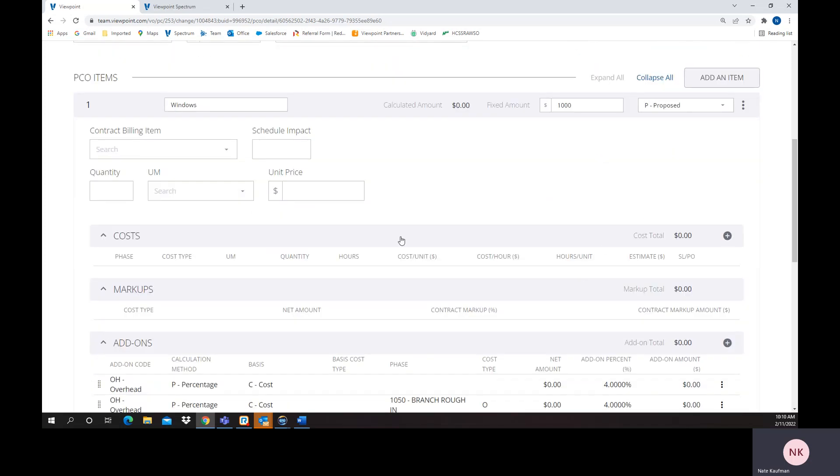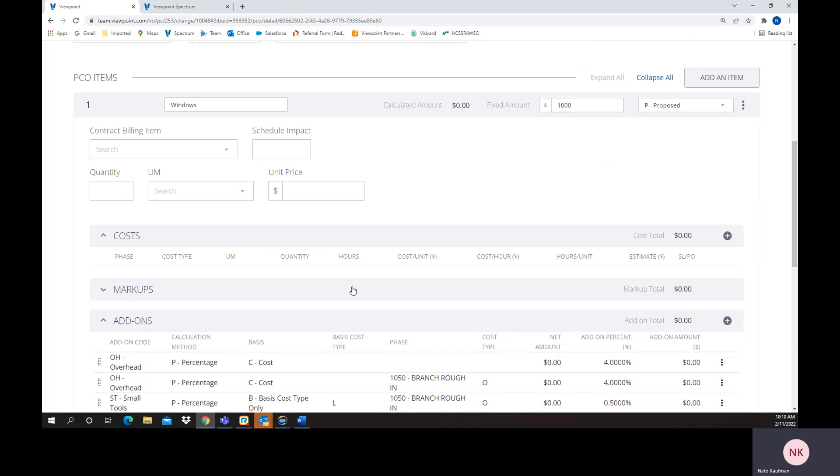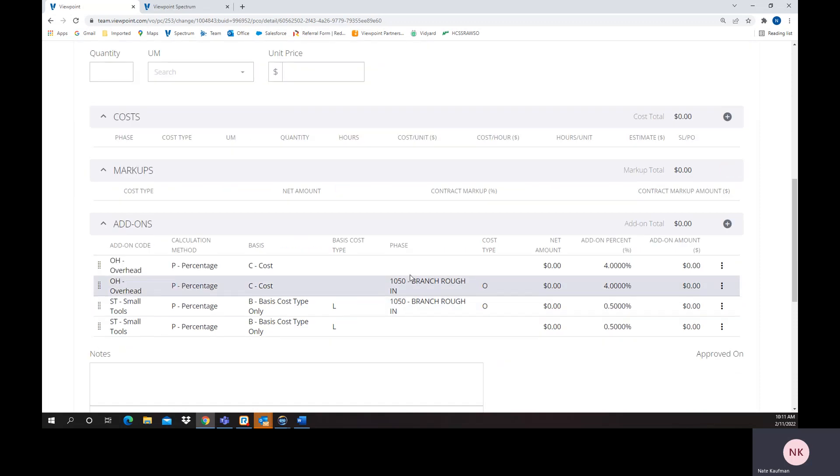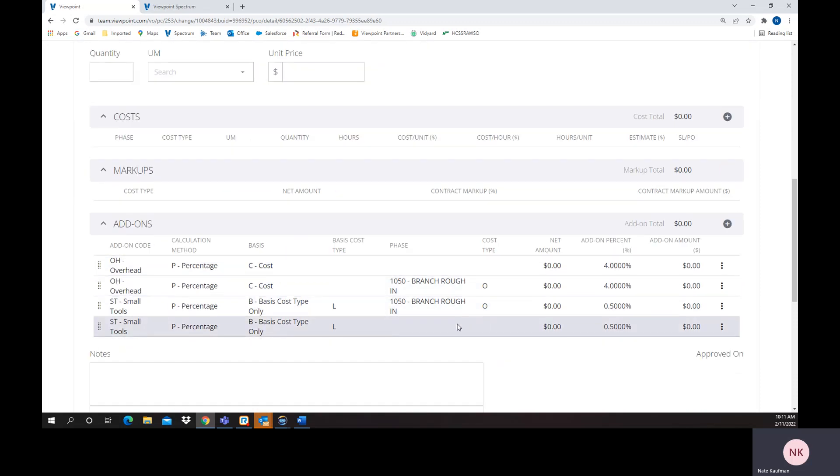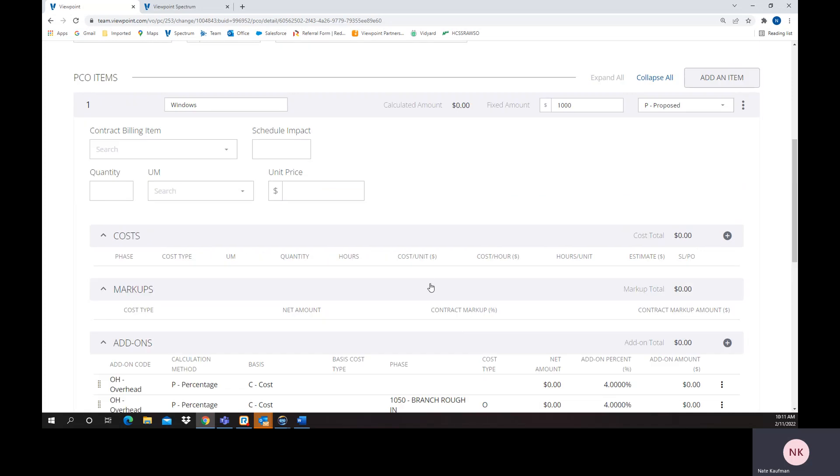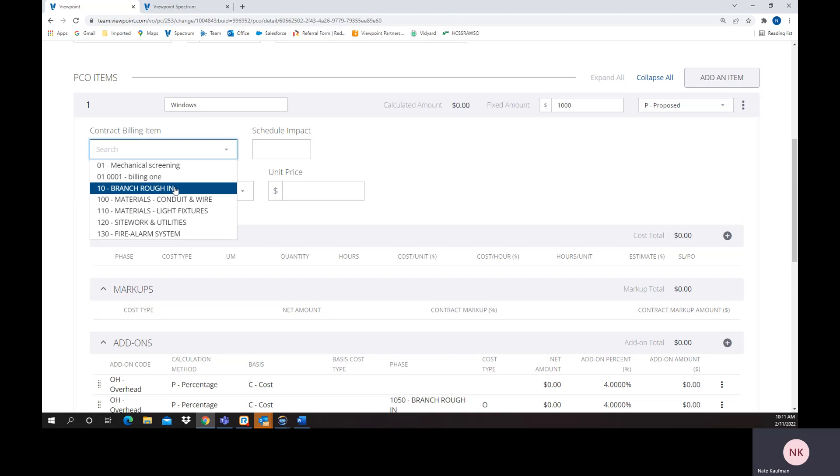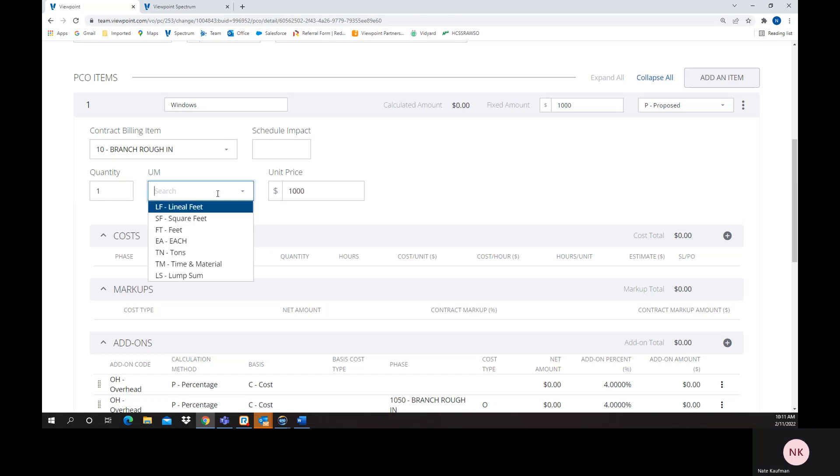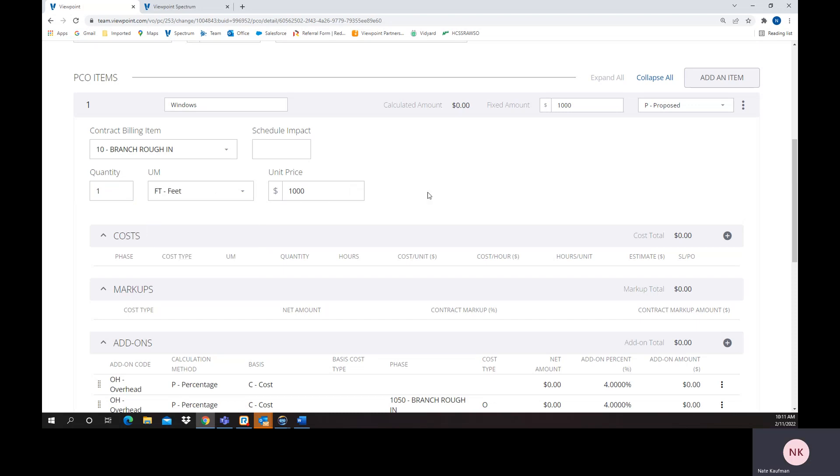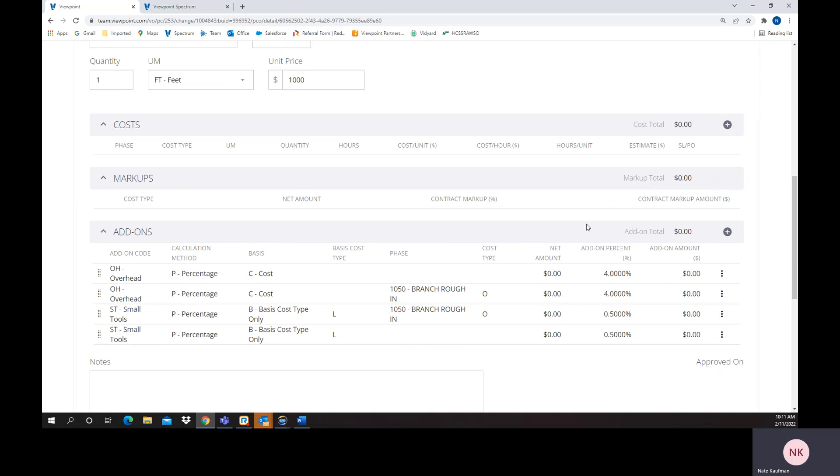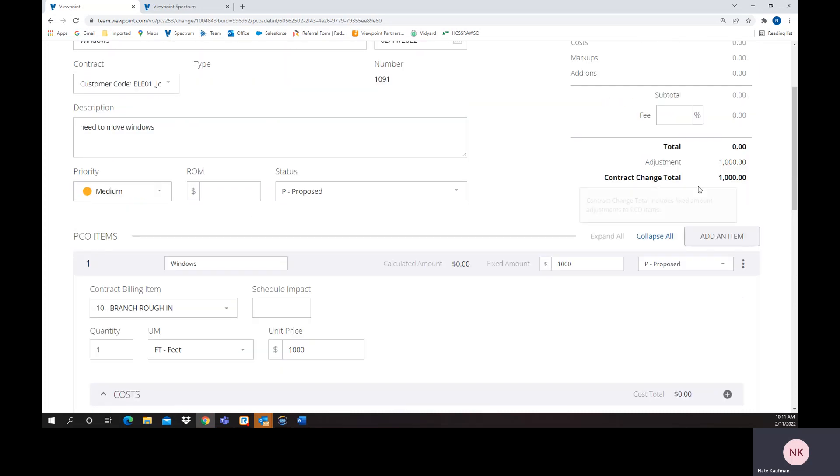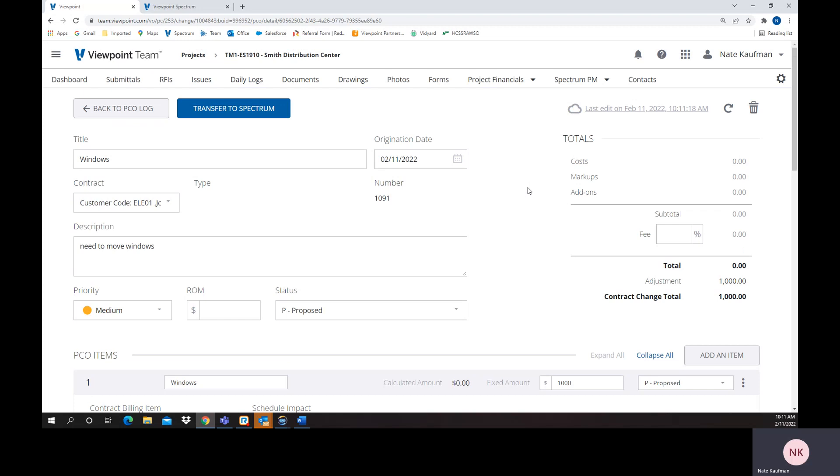I can also do things like put costs and I can do markups if I wanted to on this, and even things down here with some add-ons that would flow to it. Let me put something down here - put it one, each, and $1,000. So we could actually easily start creating things as you can see this is starting to add up here.